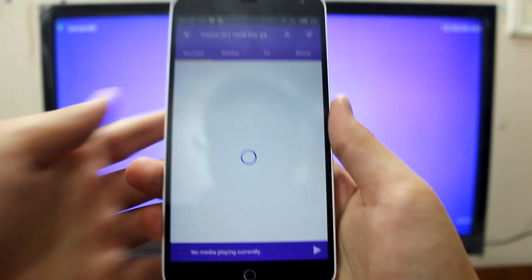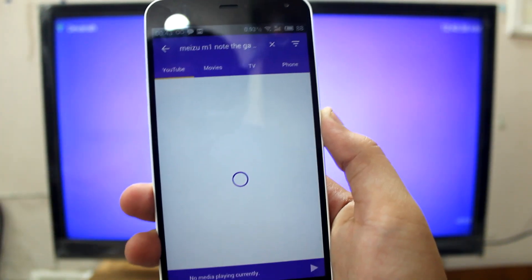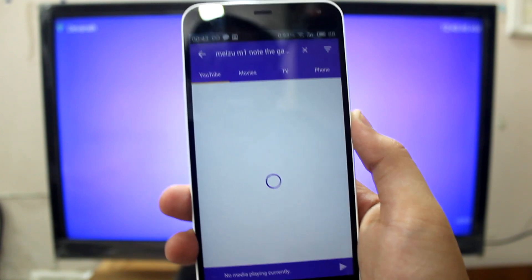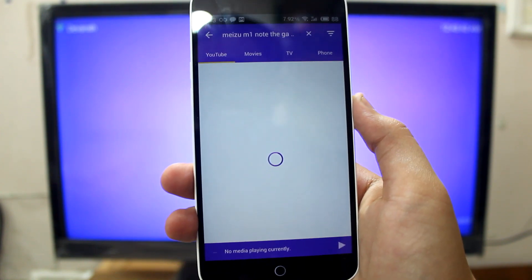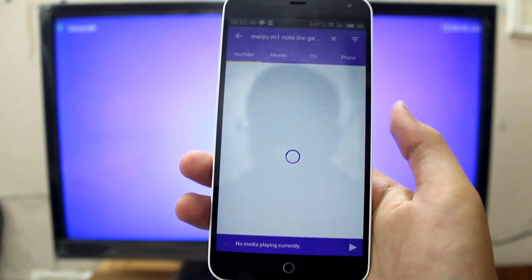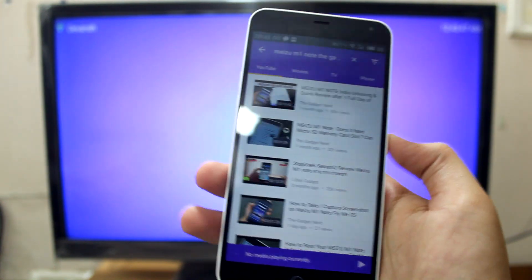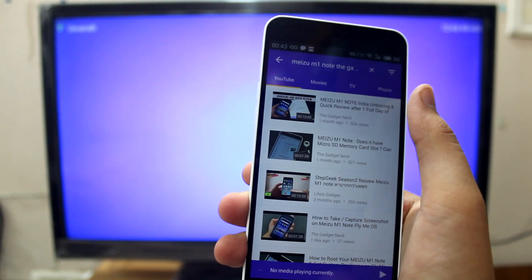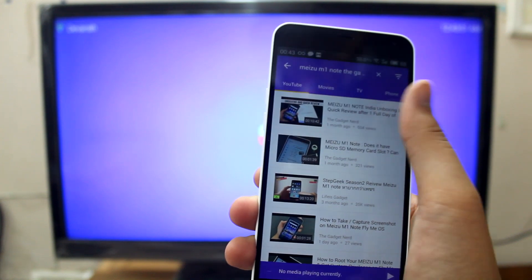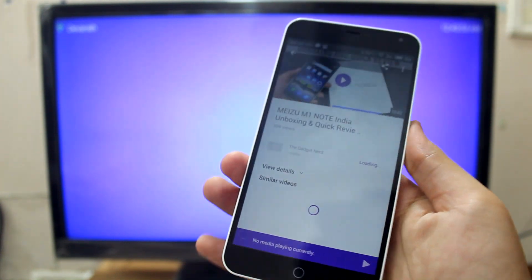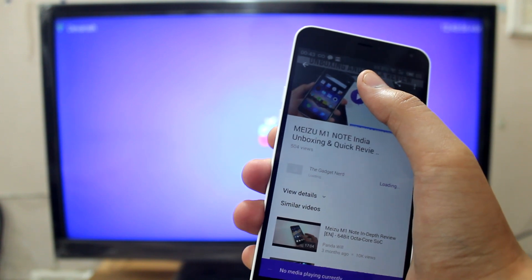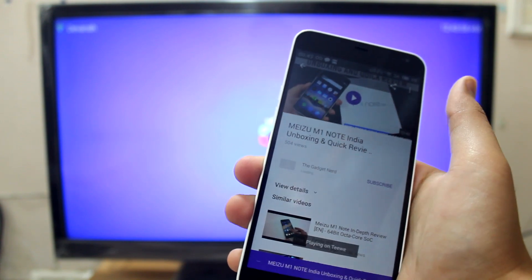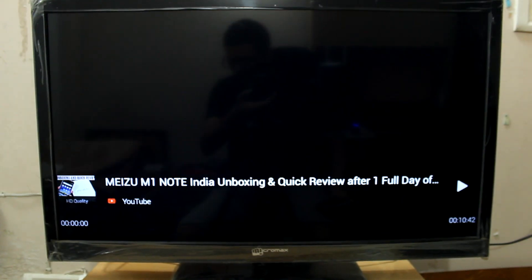Definitely the TV app is taking a little bit long time to search. There we go, I've searched the video. This is the Meizu M1 note unboxing and quick review. Let me just play it. So it's playing on the TV and let me focus here.